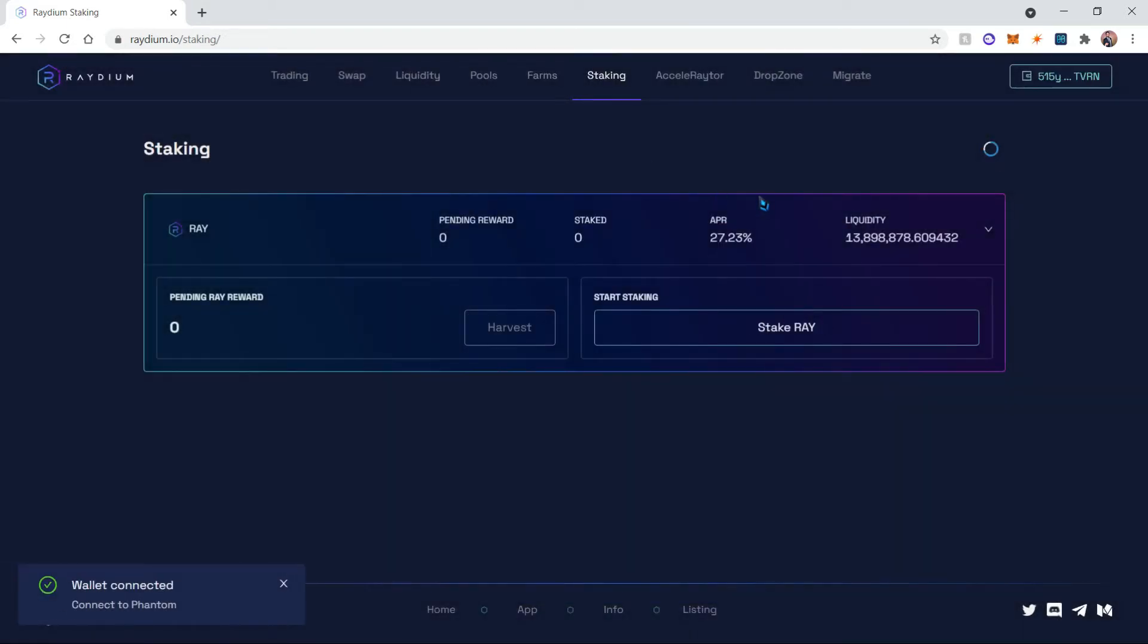Once you click connect, it will give you a prompt to approve unless you've been previously connected, in which case it will automatically connect.